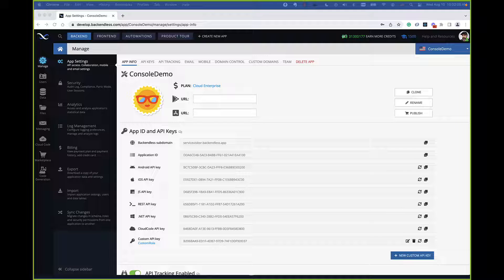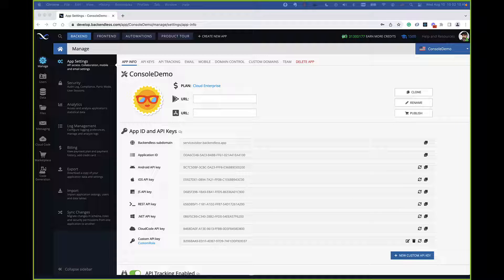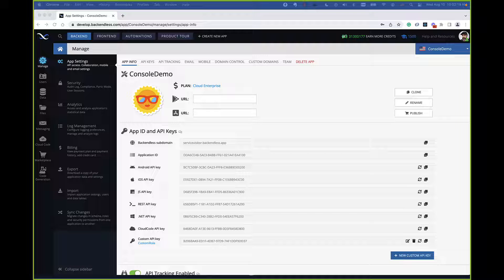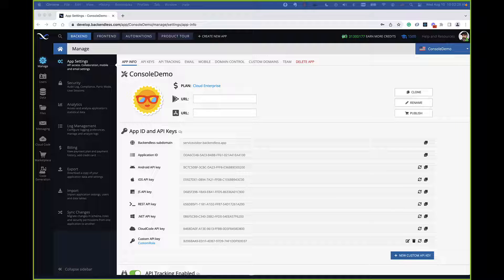The plan is called Cloud Enterprise. It is now available in Backendless Cloud. All the features that went into Cloud Enterprise are also part of Backendless Pro, which is the standalone version of Backendless, and it's also part of Managed Backendless, which are the two enterprise versions of the Backendless platform.